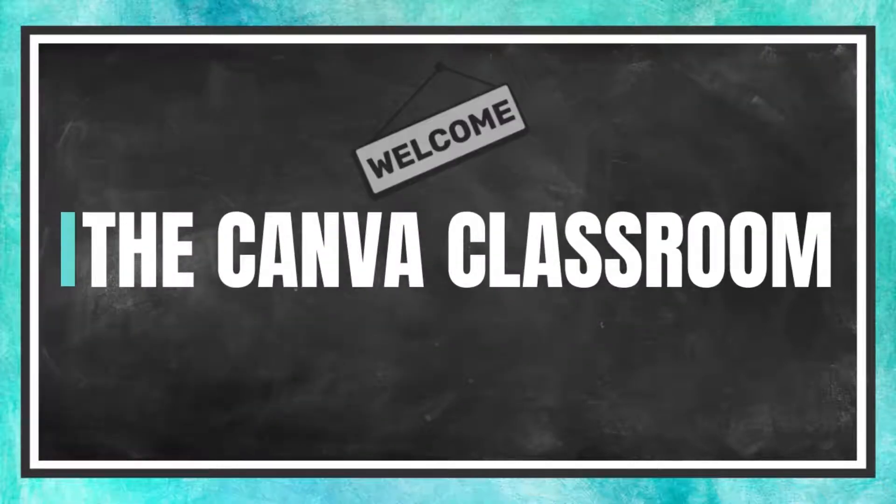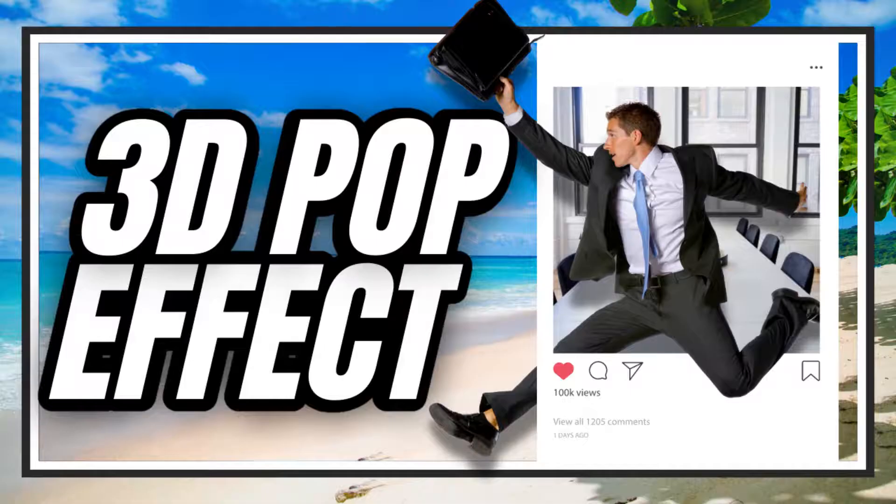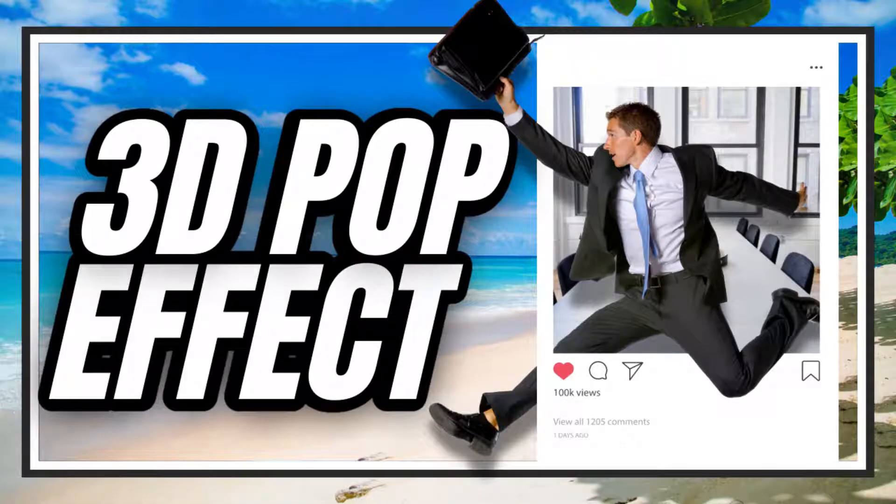Welcome to the Canva Classroom everybody. Today I want to walk through how I created a pop-up design.